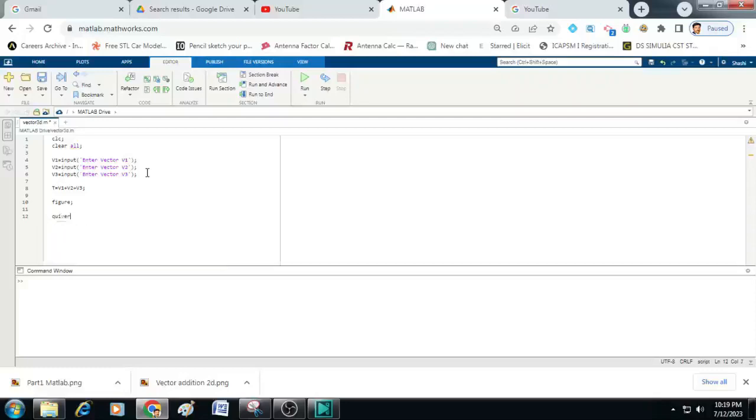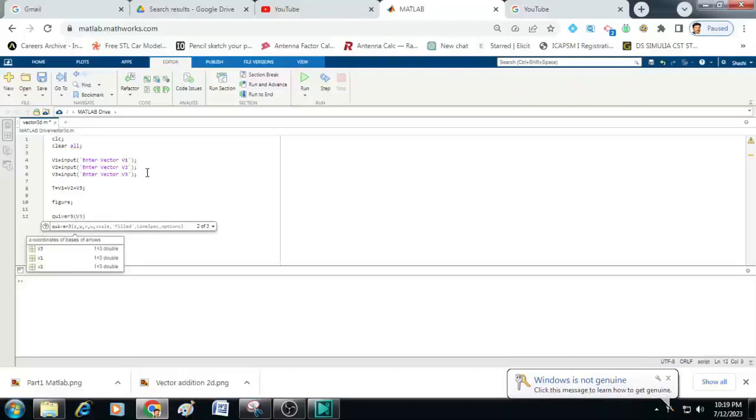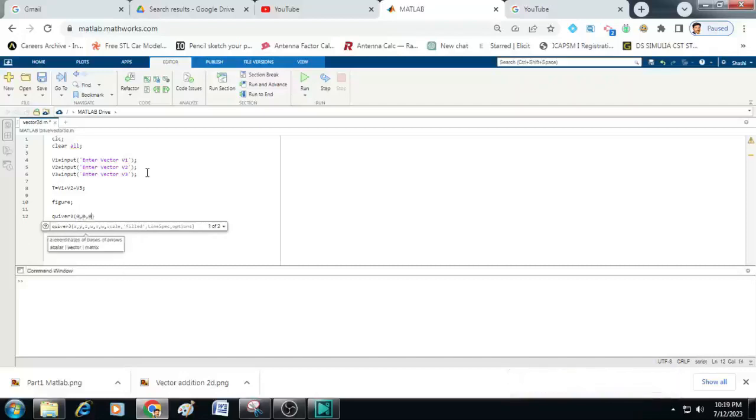This is a quiver 3 command which is used to plot a vector on the graph. So for that quiver 3 within the brackets we will write here 0 comma 0 comma 0. So this 0 comma 0 comma 0 indicates where the vector has to start. So in this case I am starting the vector from origin.